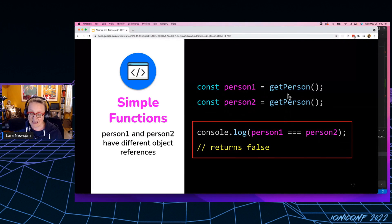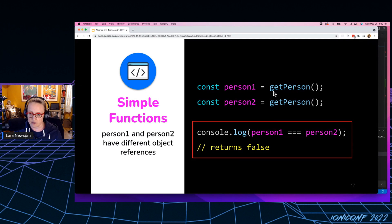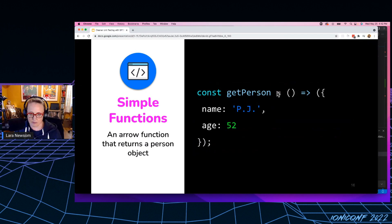So I'm going to declare person number one and person number two. And I'm going to set them each equal to the return value of the get person function. Now they're going to have the same values, right? They're both going to be named PJ age 52.